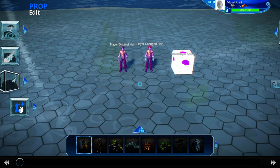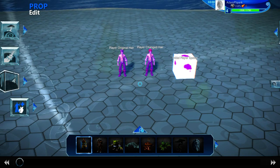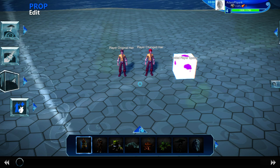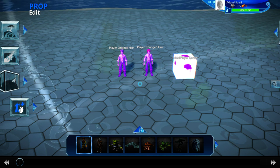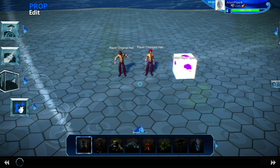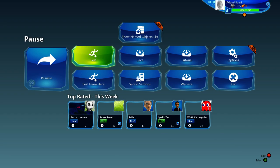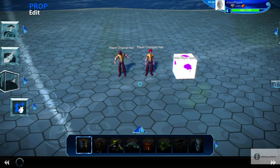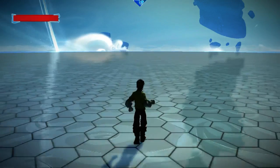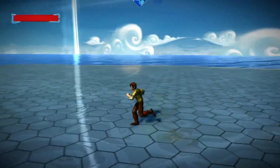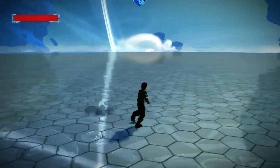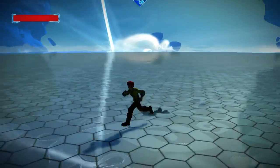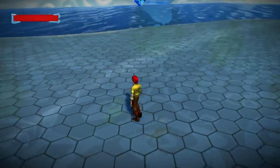Hey guys, today I bring you a way for you to change your player's character's hair by the press of a button. So I'll show it to you first. As you can see, I can walk around, I press A, and my hair changes. And I press A again, and my hair goes back.